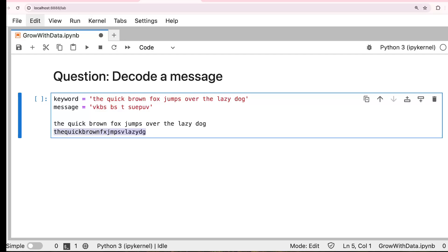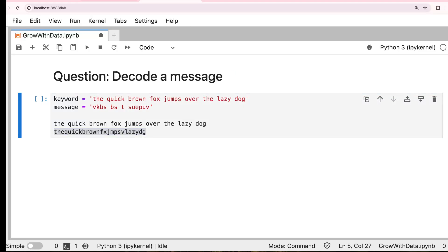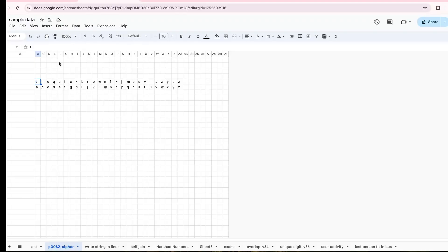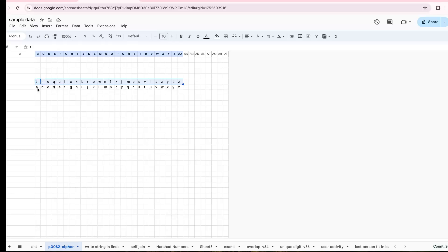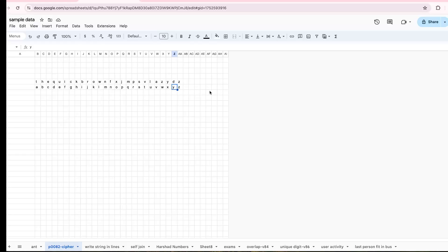So all the first appearance letters are stored in the order. The second one is, you align this new formed keyword with the regular English alphabet. If you see this, this is what the input key is, the modified input key. Align that with the regular alphabet. T points to A, H points to B, E points to C, like that. So it goes till Z, all the 26 alphabets.